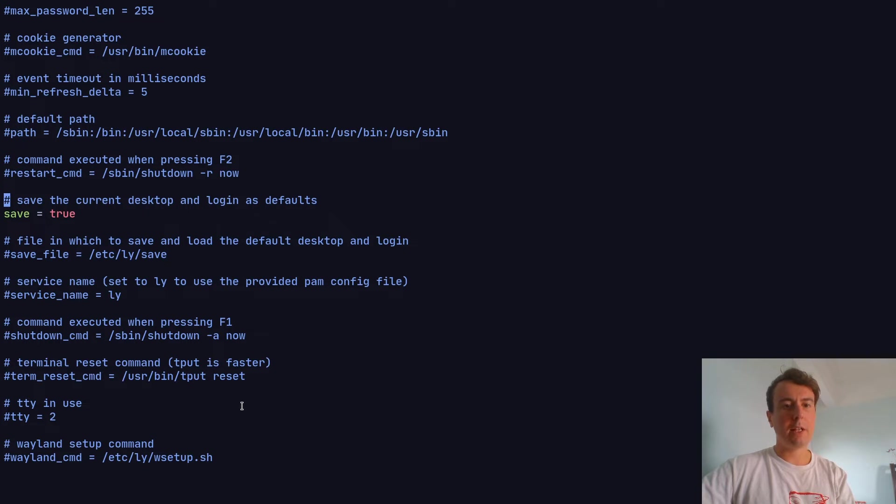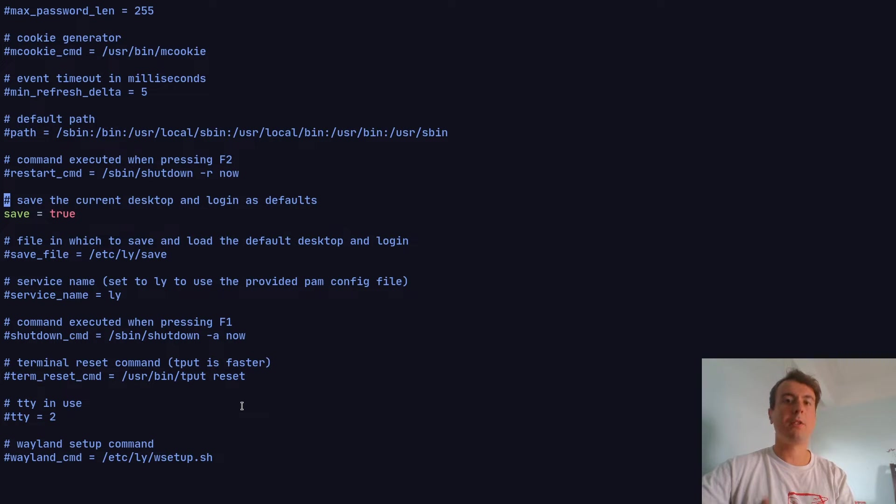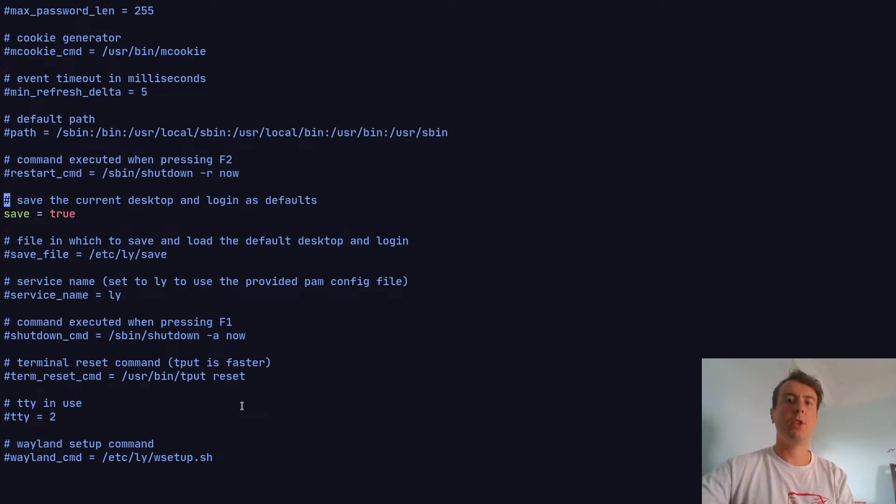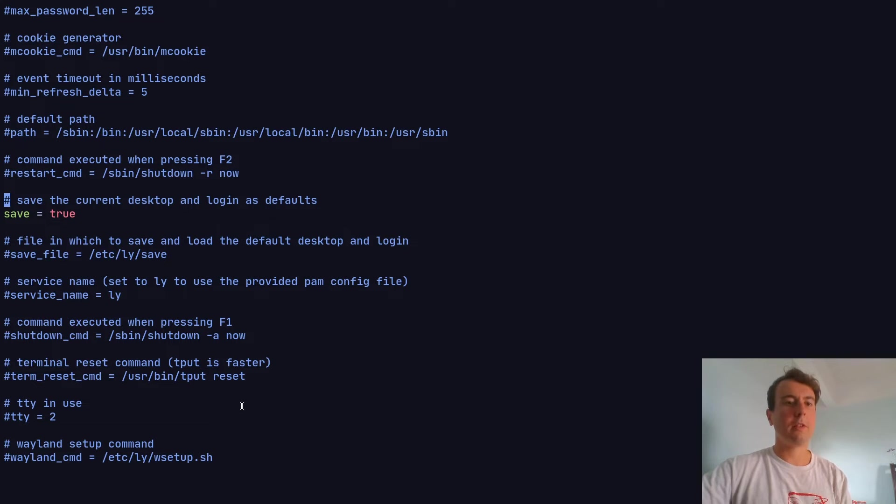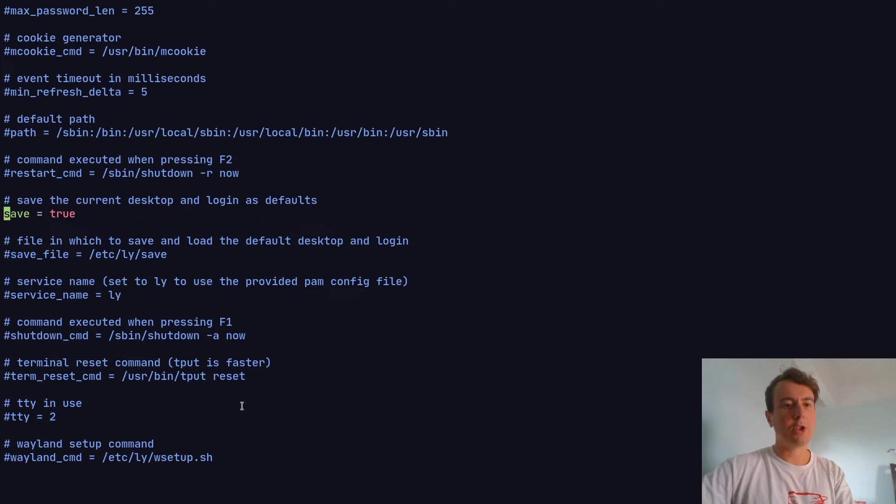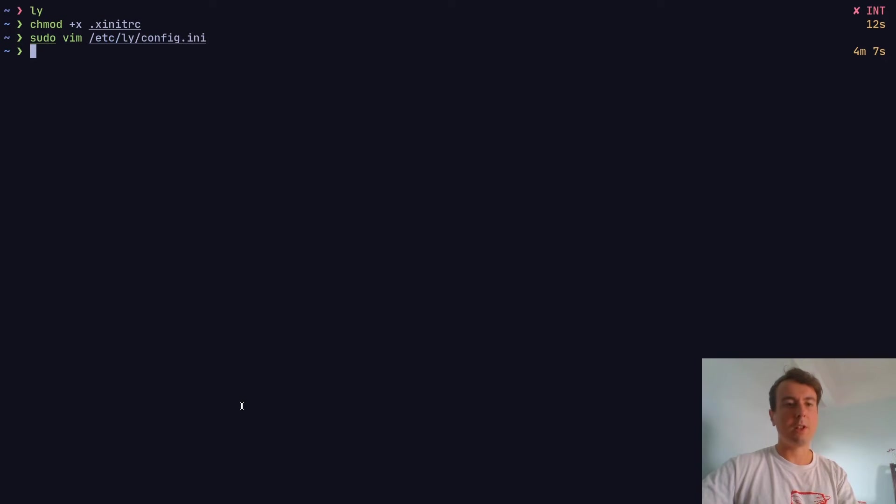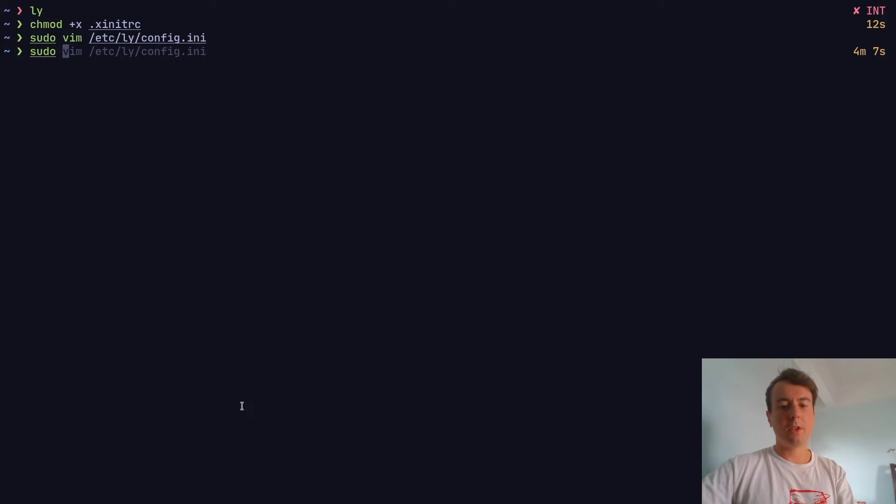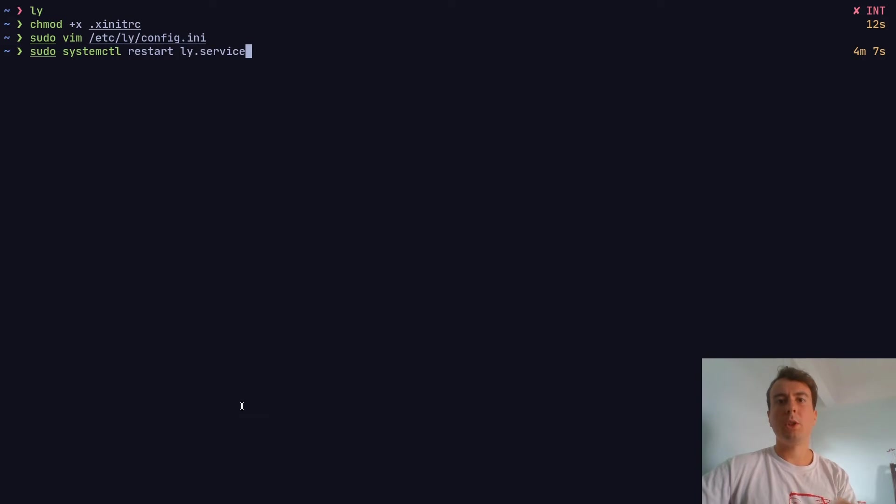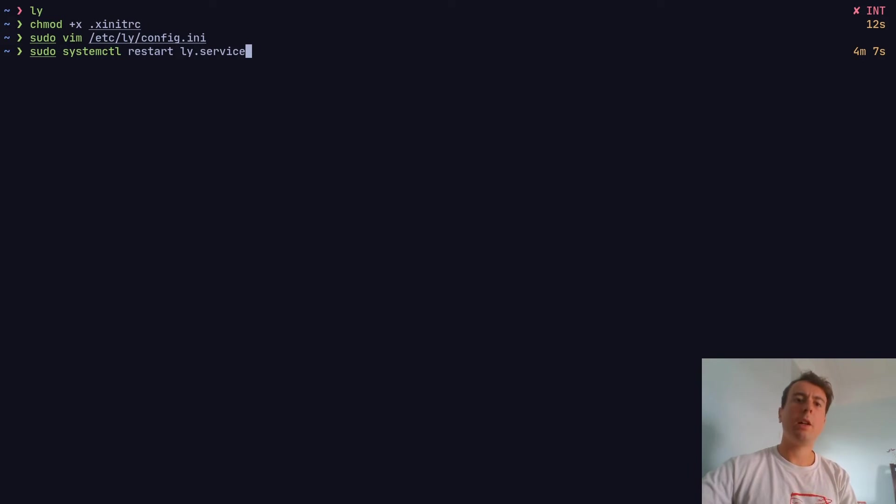The only option I've actually changed is the save option, which saves the current desktop and login as defaults. I don't want to type in my username every single time - I want it to remember that and which window manager I want to use. That will just save all of that. It might already save by default, I'm not sure, but I set this to true just to make sure. Once you change any of these settings, you'll want to restart the service with sudo systemctl restart ly.service. Do that to make sure all your changes go into effect.